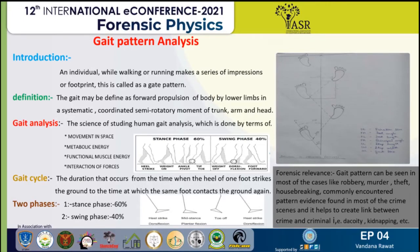There are two basic parameters: static measurement and dynamic measurement. Static measurements are geometrical measurements of the body, for example, whole leg length and knee-to-foot height. Dynamic measurements are measurements related to gait, for example, the distance between both legs and knees, the length of stride, and other related metrics.